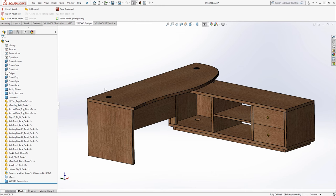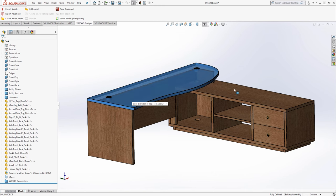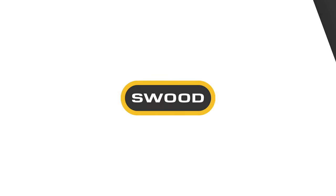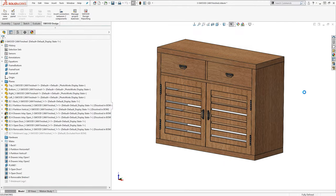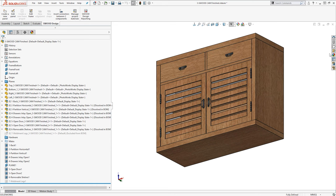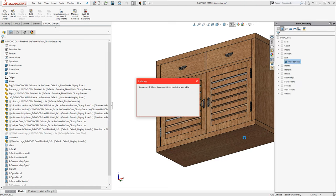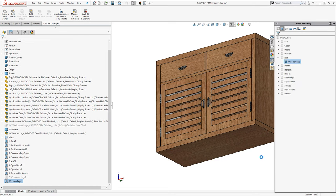As your requirements expand and your products become more complex, then SWID can provide a consolidated set of woodworking design and manufacturing tools that integrate directly into SOLIDWORKS and provide extra functionality.